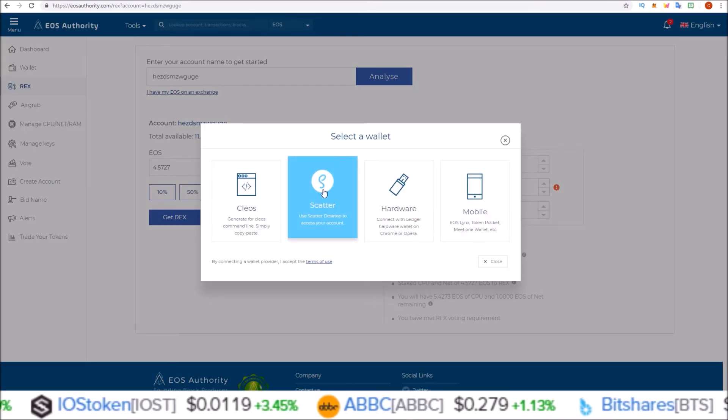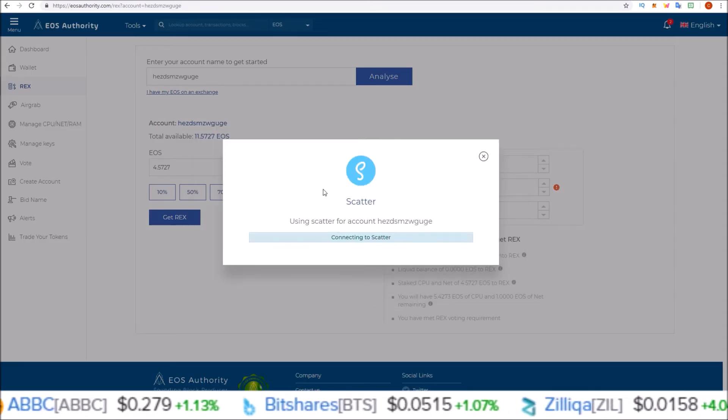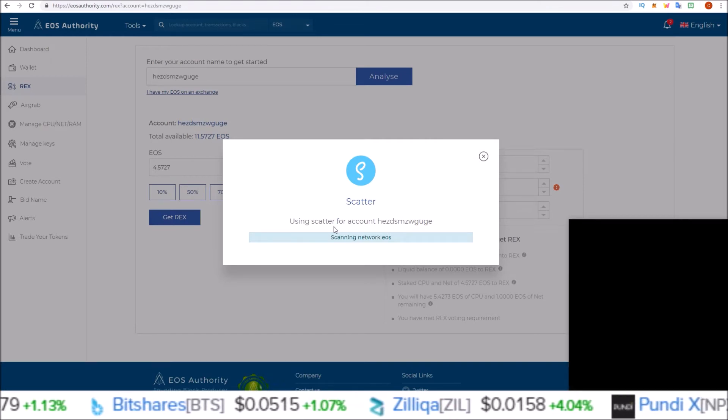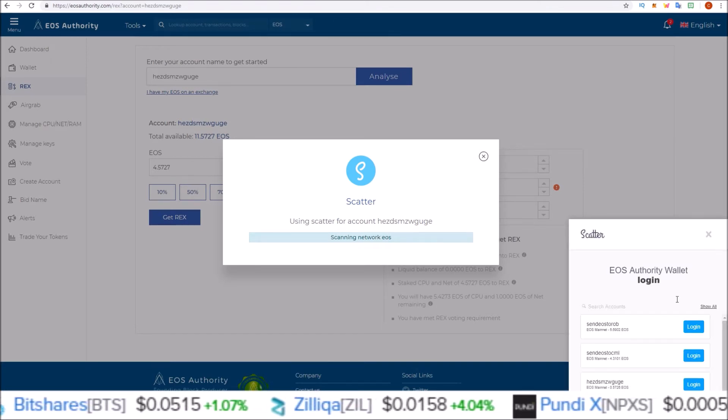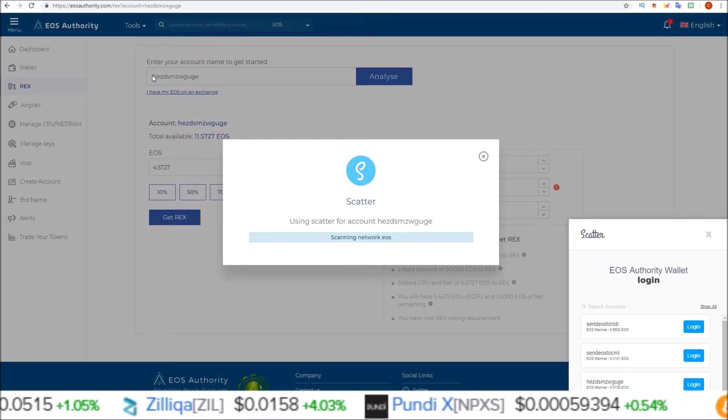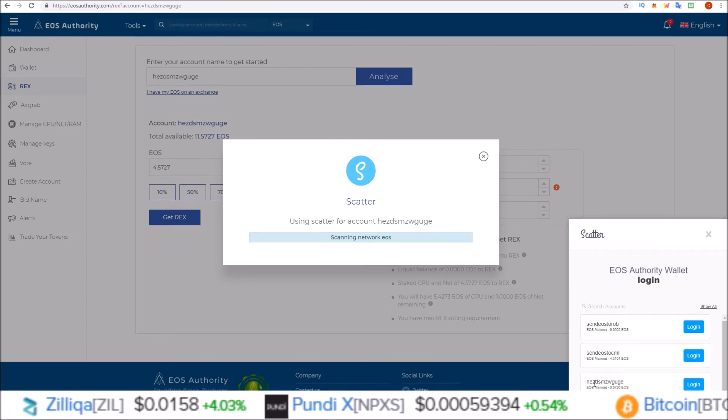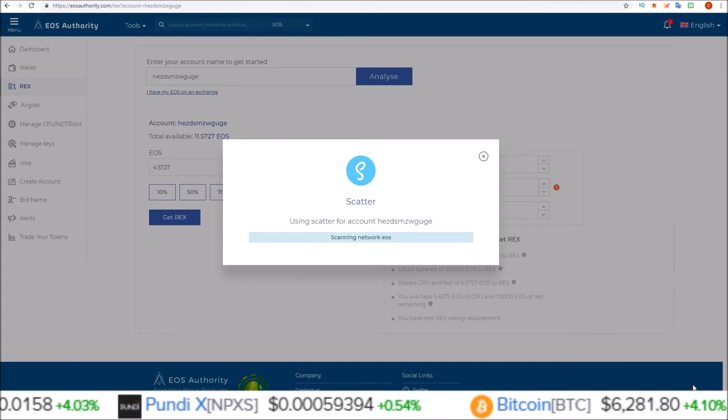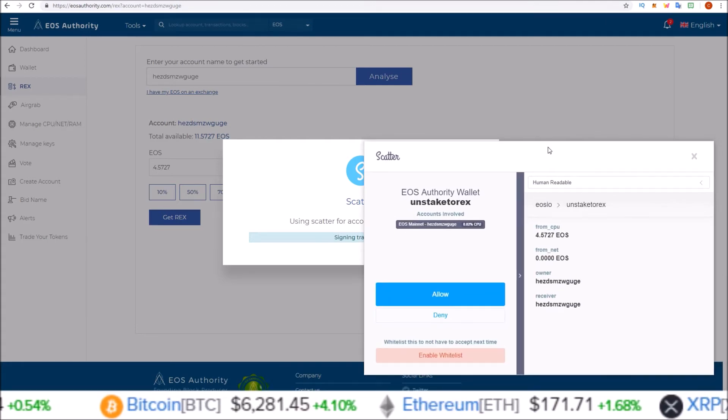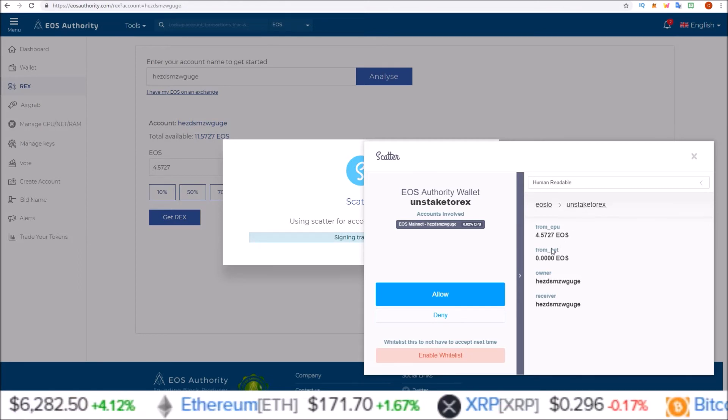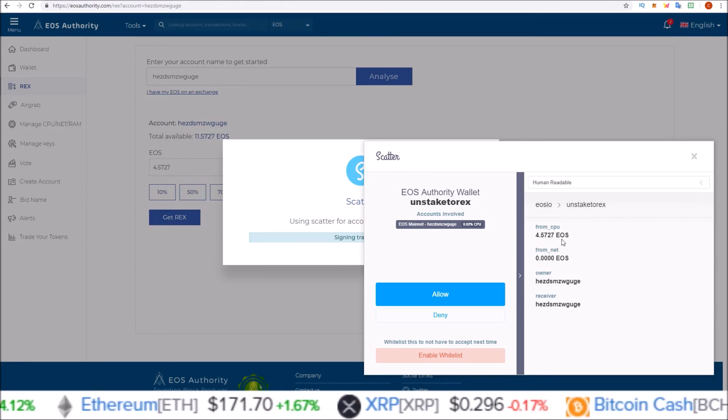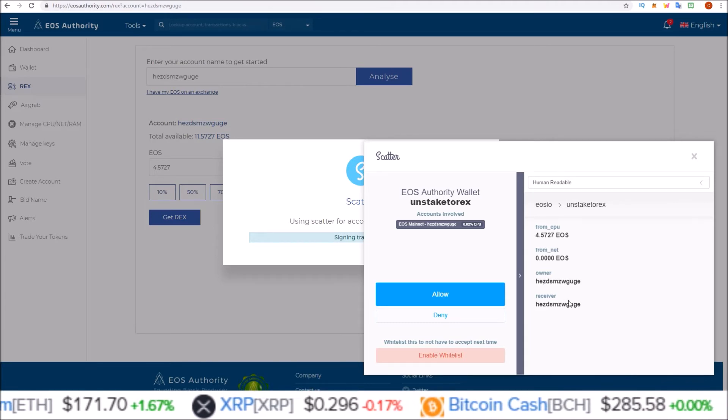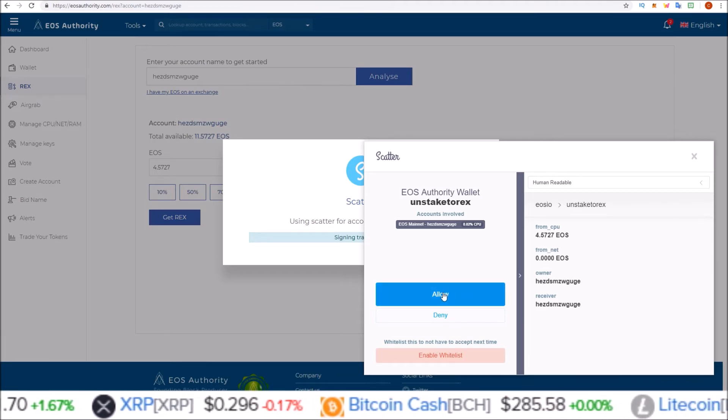To do this, I would simply click Get REX, choose your wallet. We're going to be using Scatter for this. Now we're just waiting for Scatter to pop up. It's connecting to Scatter. Select the account. This is for the HEZDSMZ account. That is the account I want, login. And here is where we push through the transaction. Unstake to REX, yes. 4.5727 EOS, yes. Owner and receiver is my account, yes. Allow.